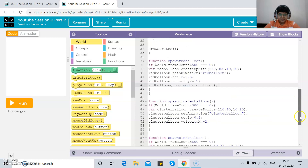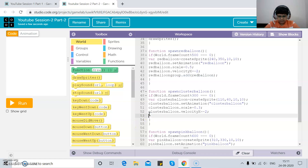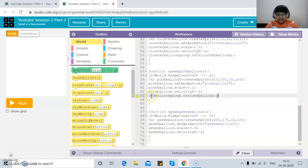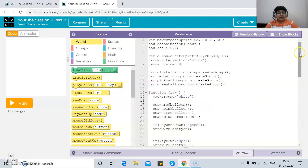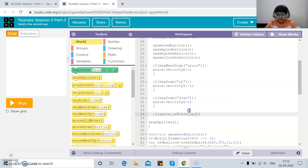We continue adding all balloons to their groups: cluster balloon to `clusterBalloonGroup`, pink balloon to `pinkBalloonGroup`, and green balloon to `greenBalloonGroup`. Then we write the collision logic: `if (arrow.isTouching(redBalloonGroup))`, and inside we use `forEach` with `destroy` to remove each touched balloon.